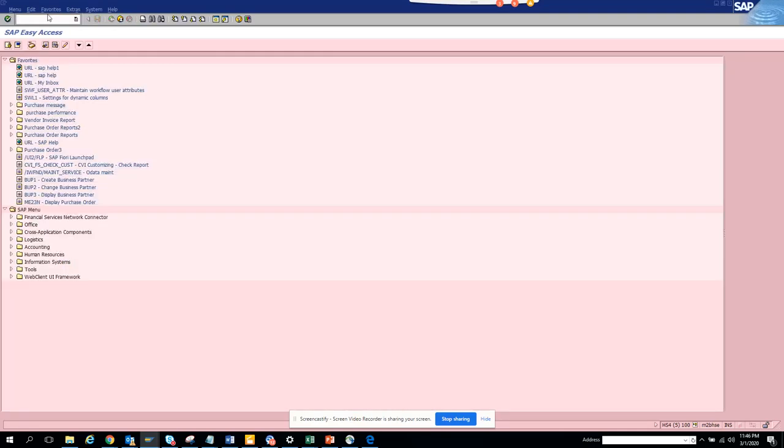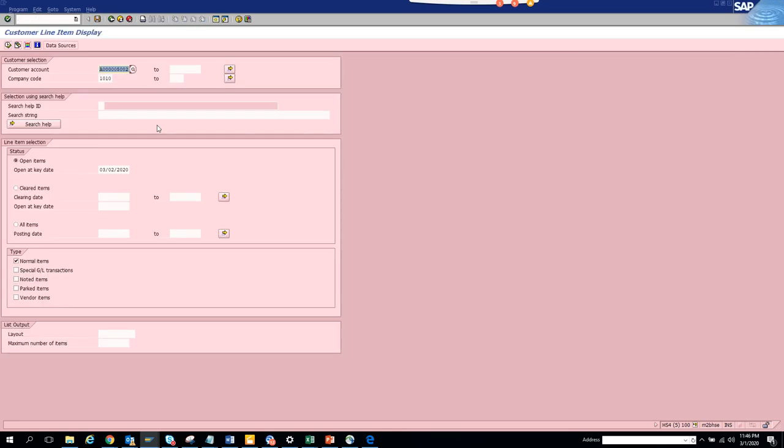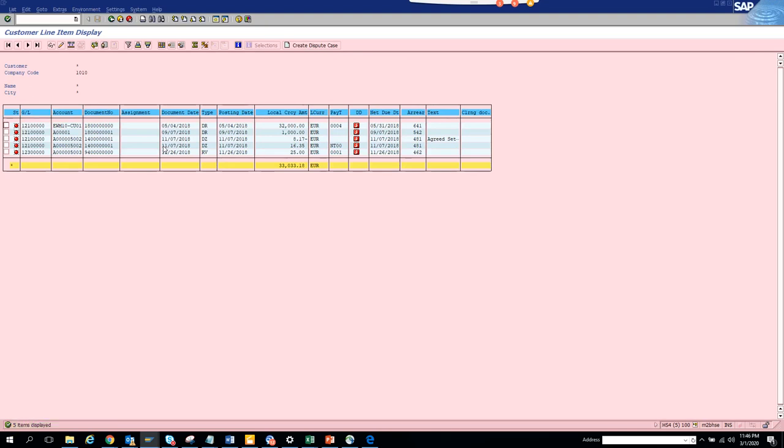Now we are going to discuss how we can change multiple document values in FPL5N for particular customer outstanding values. So we go to FPL5N, and we will execute. These are all the outstanding items that are there.